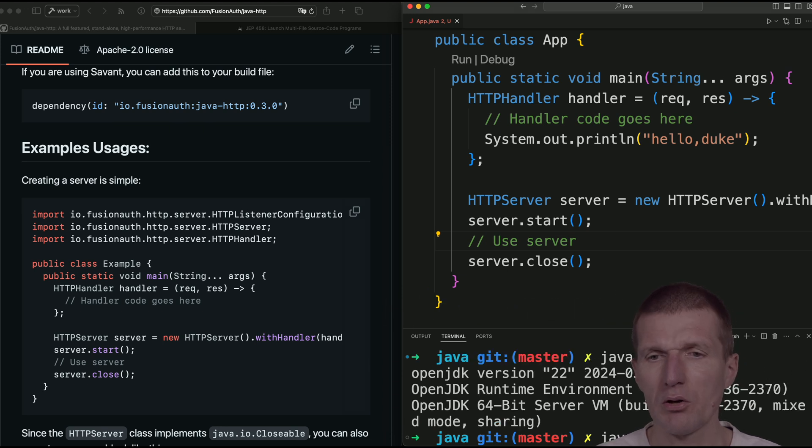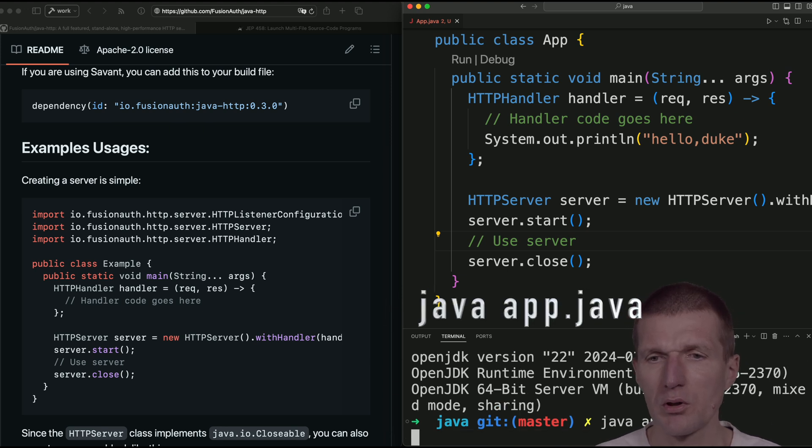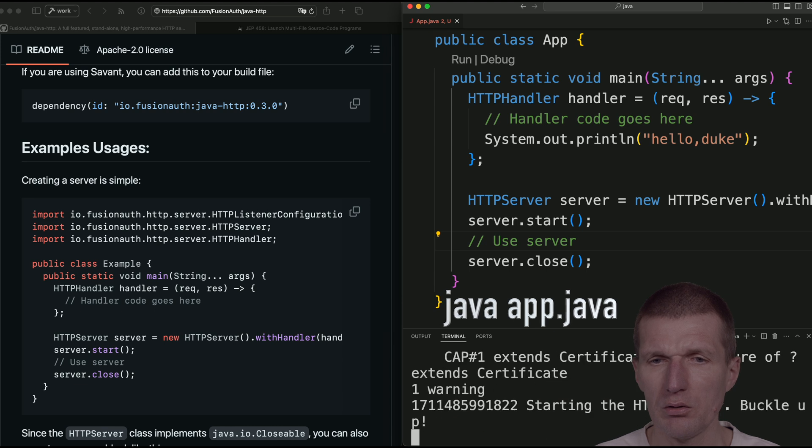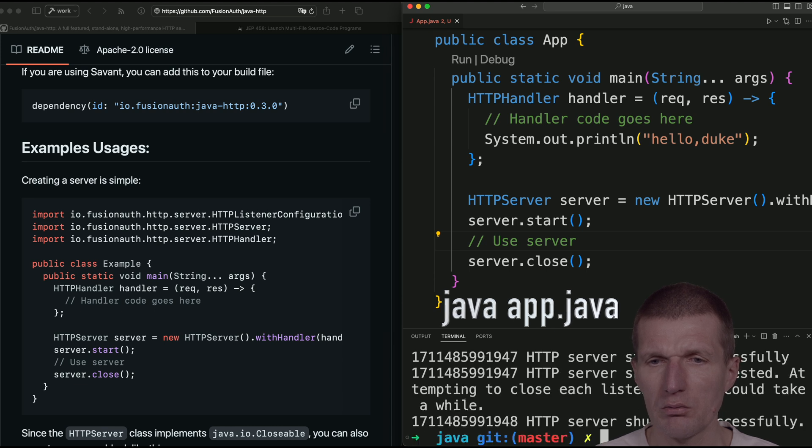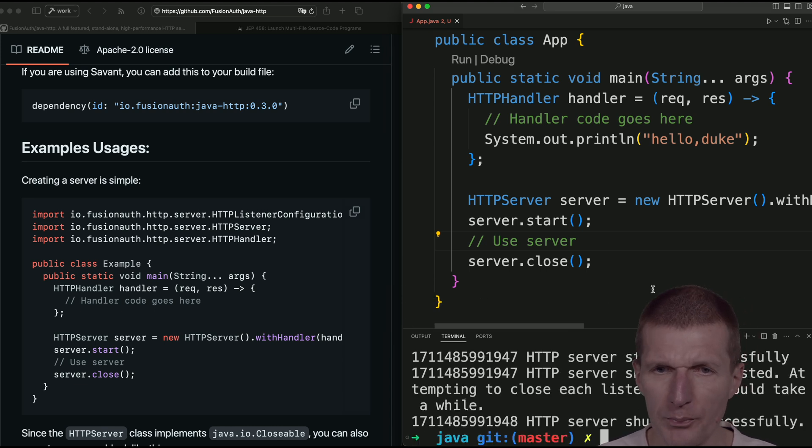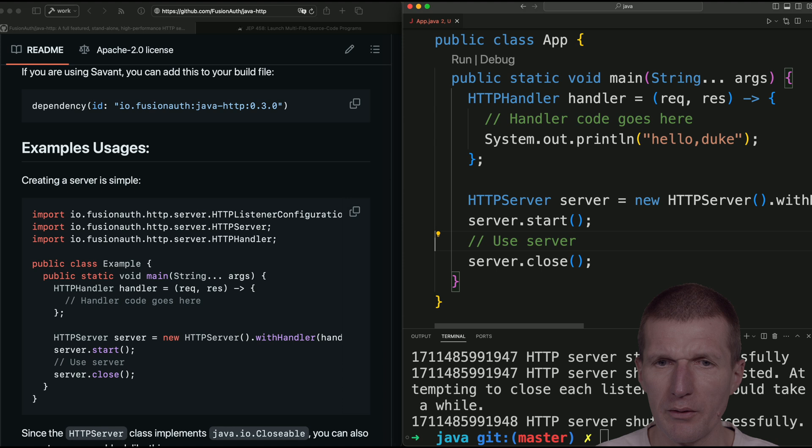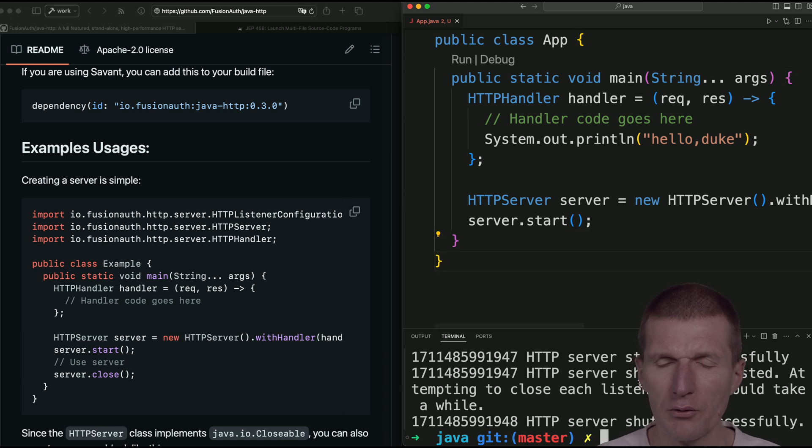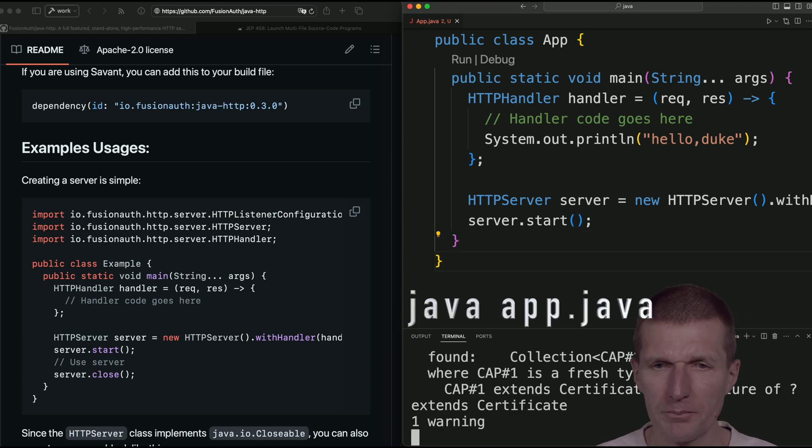So run the code. And it somehow runs and stops. Why? Because we have here, we're calling the method close. So do it again.